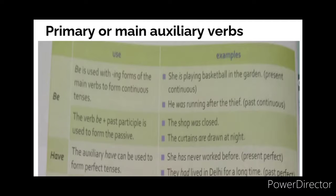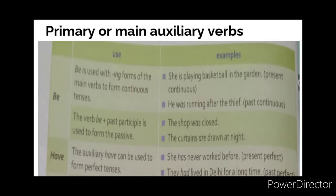The first group is the primary or main auxiliary verbs: 'be,' 'have,' and 'do.' For 'be,' we use it with -ing forms when making sentences in continuous tenses. For example, 'She is playing basketball in the garden' — 'playing' is the main verb and 'is' is the primary auxiliary verb. We also use 'be' with a past participle when making passive sentences. For example, 'The shop was closed' — 'closed' is the main verb and 'was' is the primary auxiliary verb.